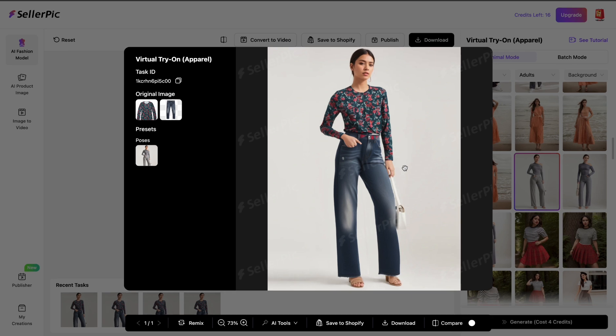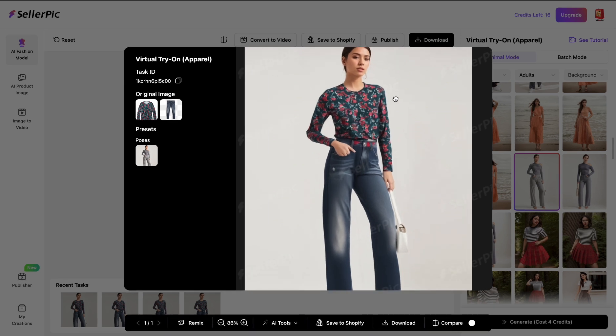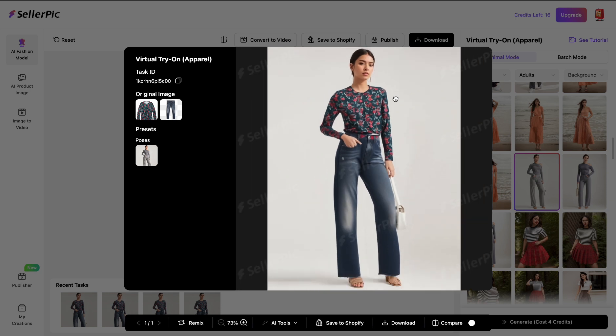I'm going to zoom in and show you how it looks. Now one thing about Sellepic is when it comes to patterns it doesn't quite do it perfectly. I feel like one tool that does patterns really well is WeShop AI. But with WeShop, the only problem is you can't use flat lay clothes, so there's always a trade-off that you get.